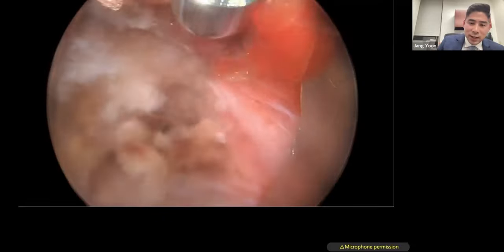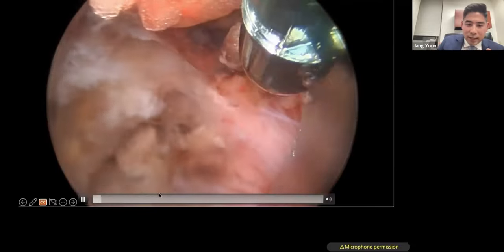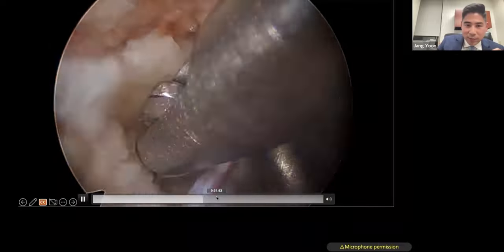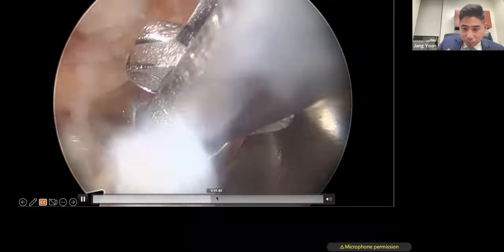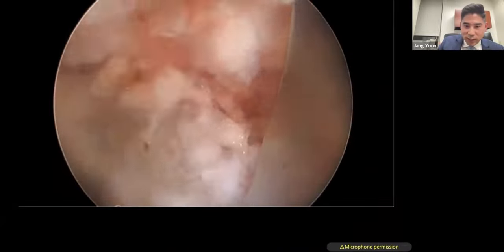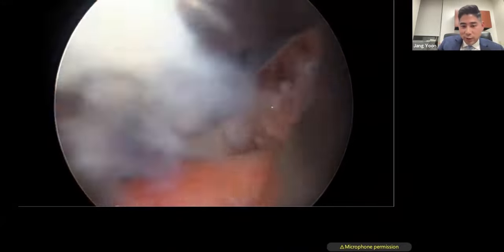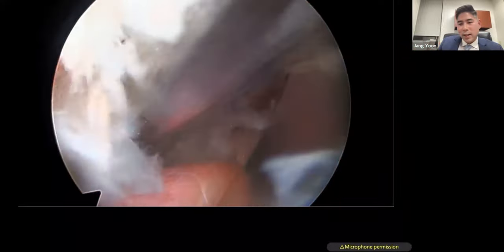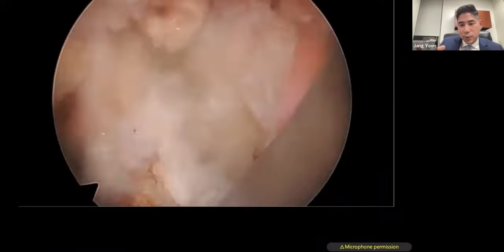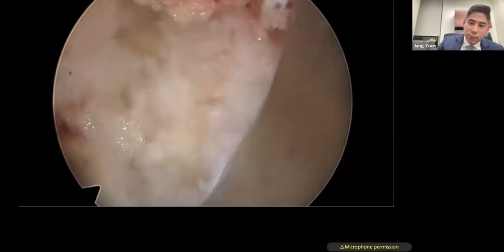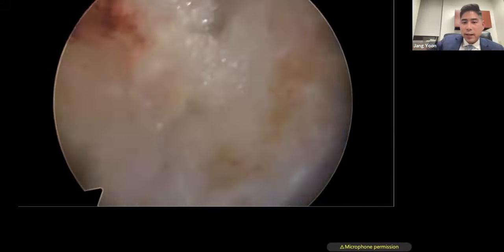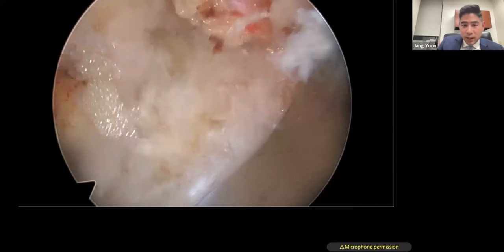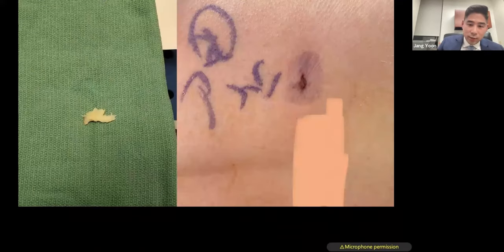I actually ended up doing a two-level procedure. The reason I included this video is that sometimes during a discectomy, the nerve appears in the middle of the procedure. I repositioned the retractor and continued on with the discectomy. The tube serves as the nerve retractor — by repositioning it and rotating the bevel, the nerve root moves to the other side, and I can continue with the discectomy.